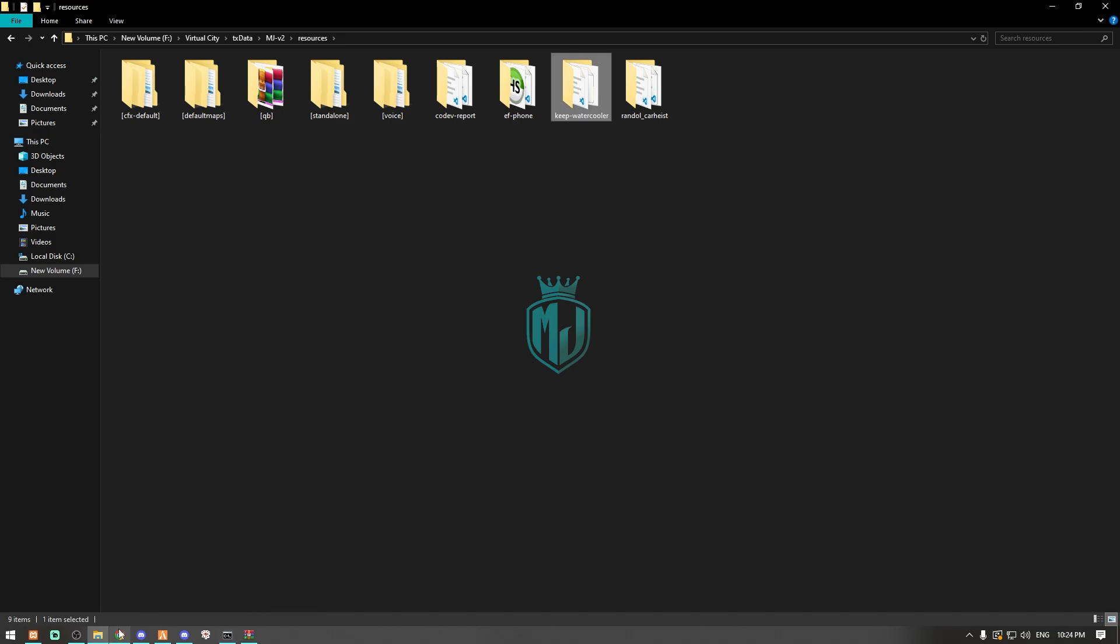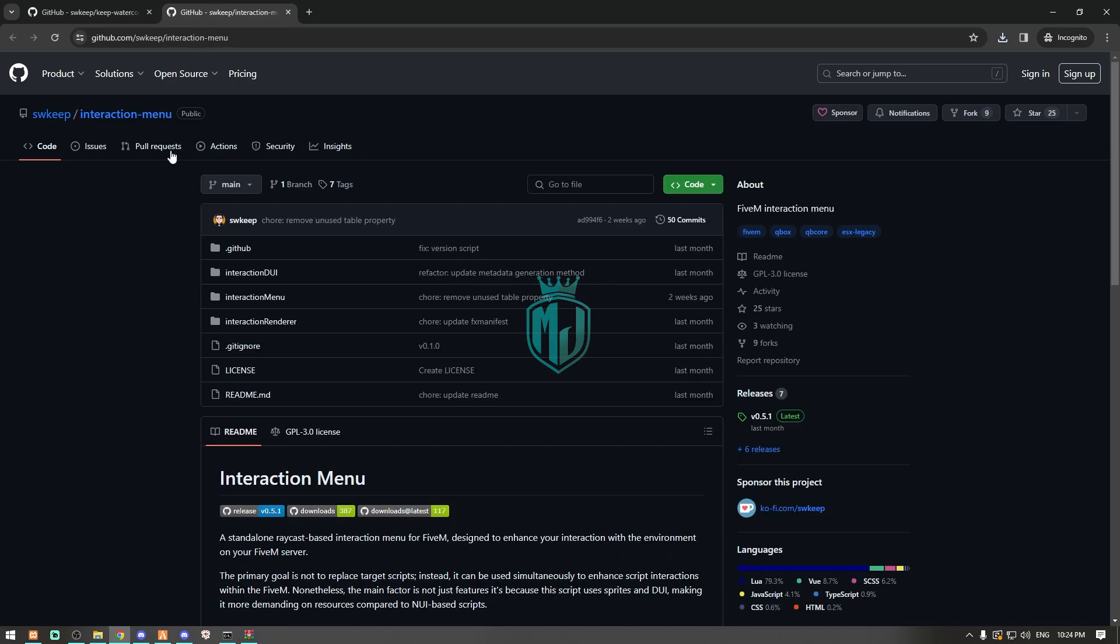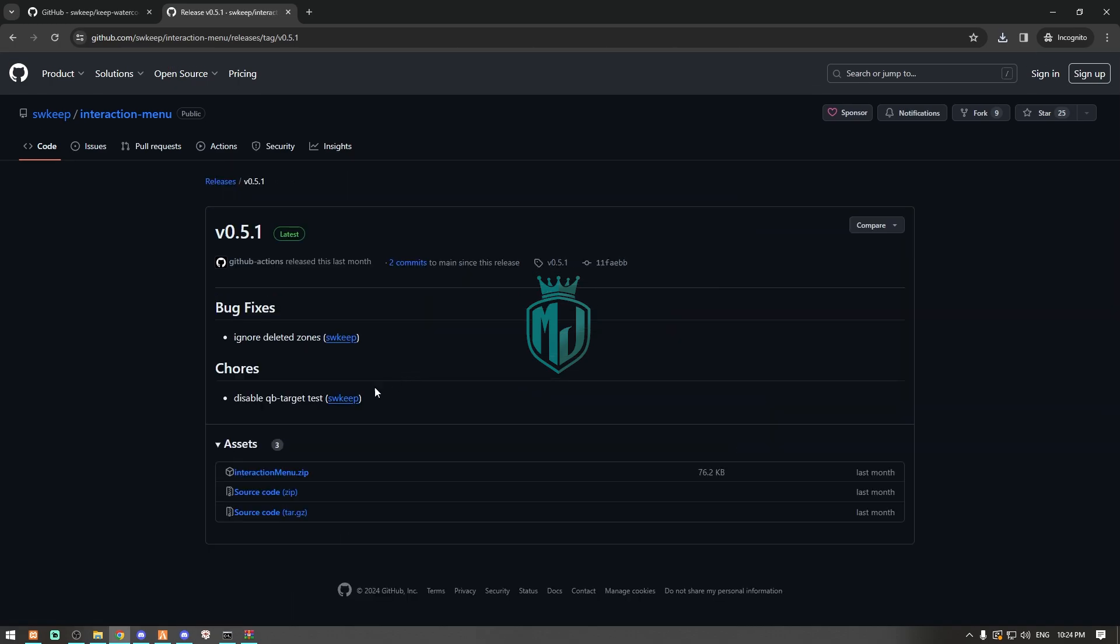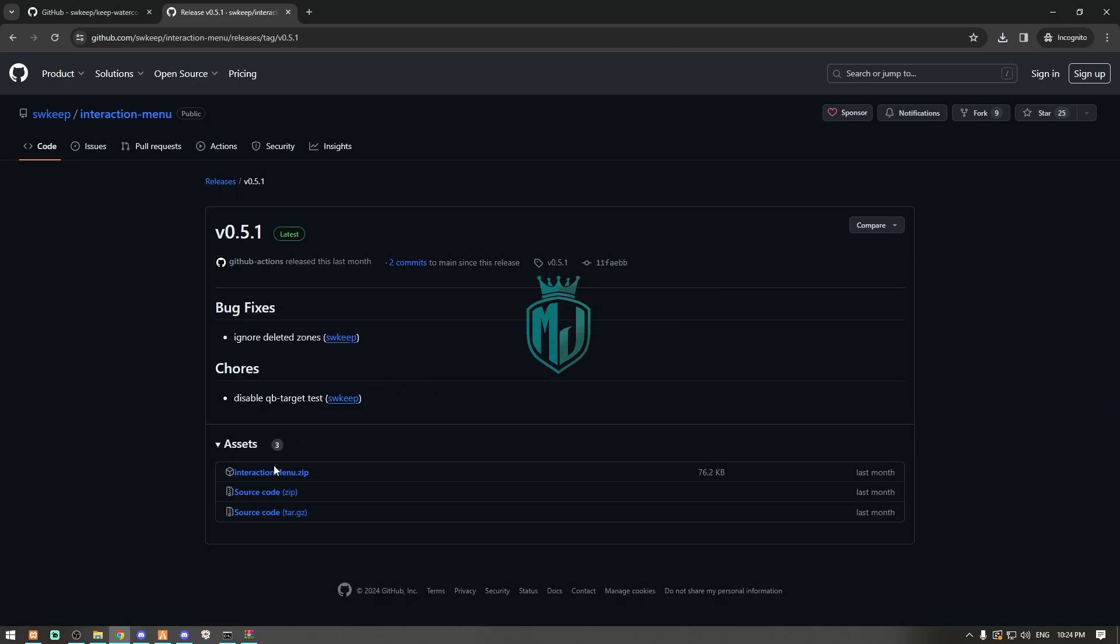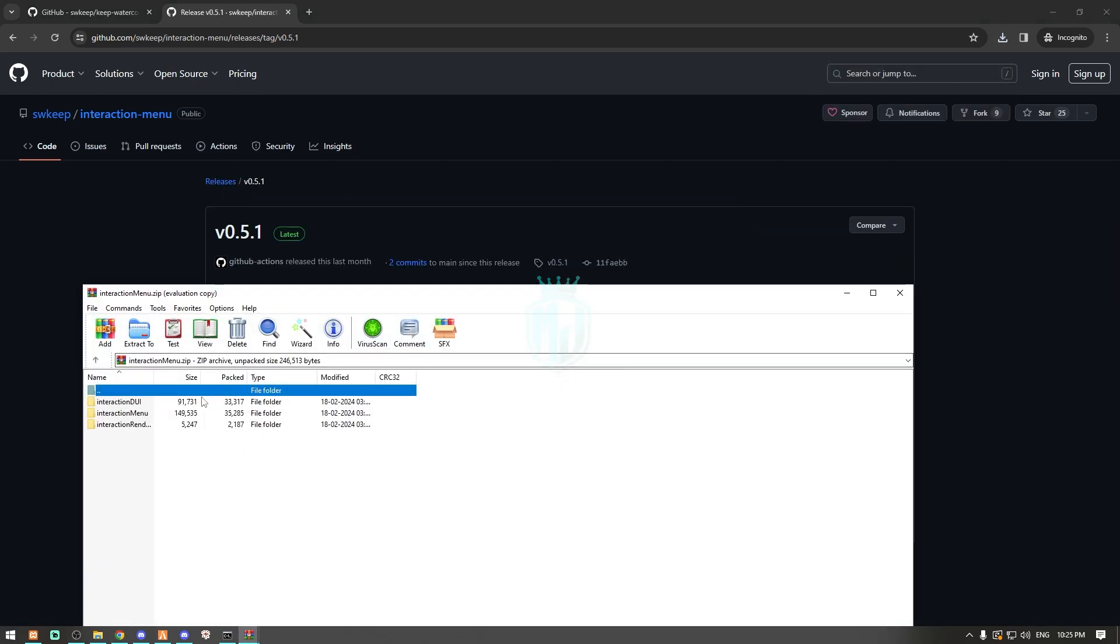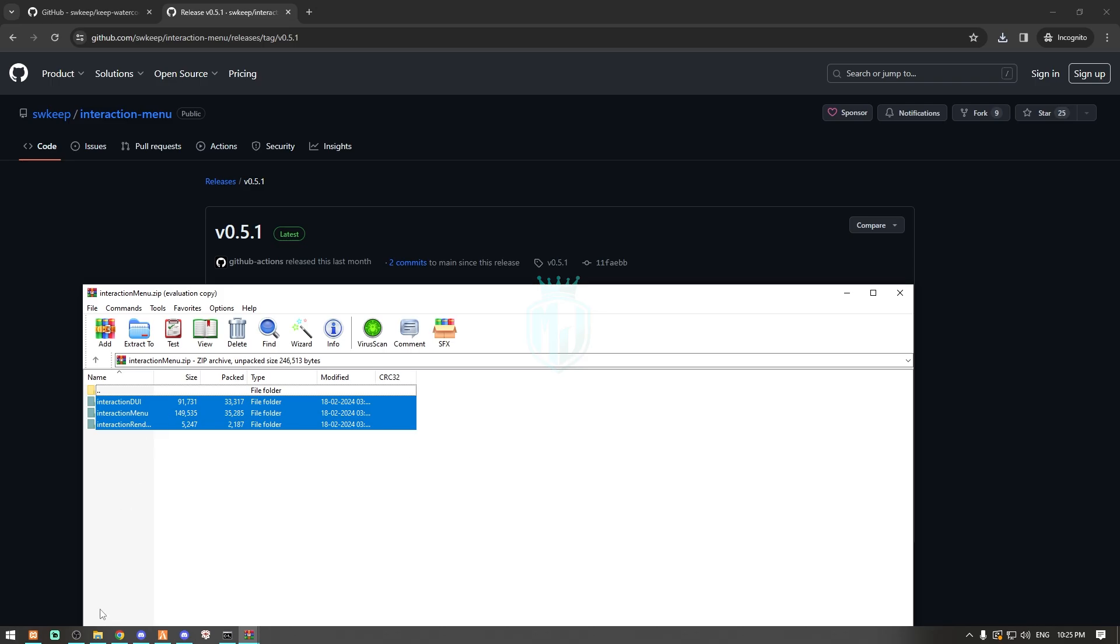After downloading it, we have to download its dependency as well: Interaction Menu. We have to download the latest one. For this, we do the same - open it and extract all this file right here in our resources. That's it.